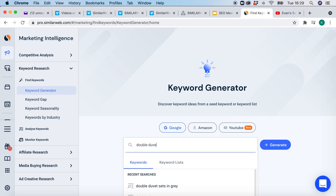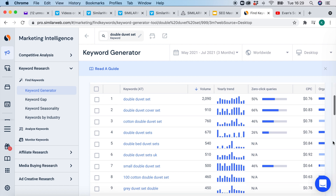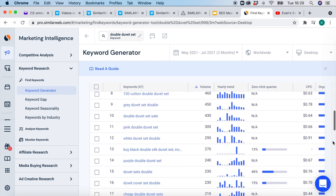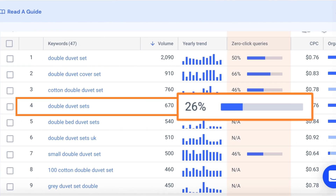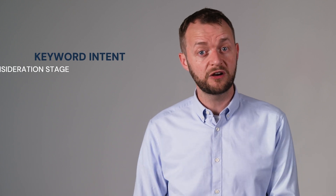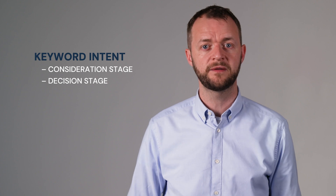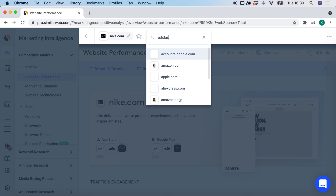In other words, when people do a search for 'double duvet,' they don't actually click on any website for the most part — that's not a great keyword. That's why you never look at one metric; always look at metrics that matter collectively. The best choices would be, for example, 'double duvet sets' or 'double duvet sets in grey.' These keywords will typically have significantly less searches but also significantly less zero clicks, and as a result they are likely to drive you traffic. Looking at these keywords, we can also see they have keyword intent which relates to the consideration and decision stages of the buyer's journey.